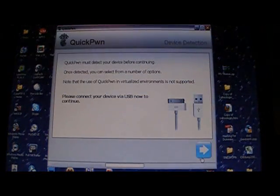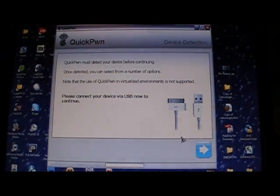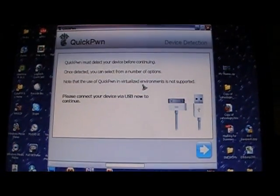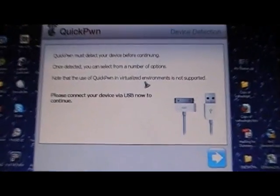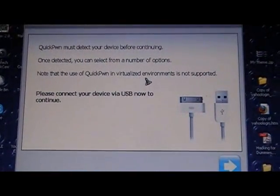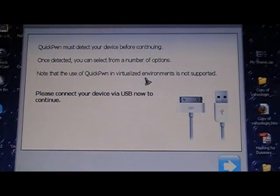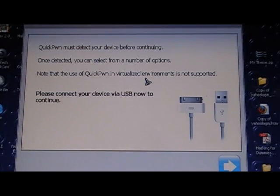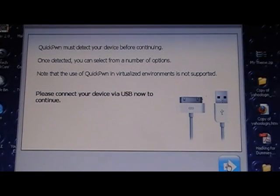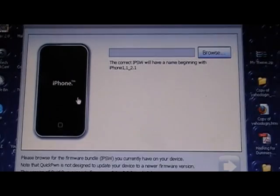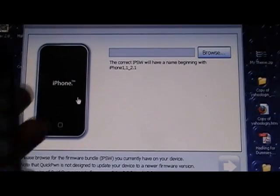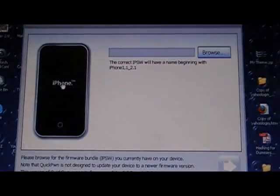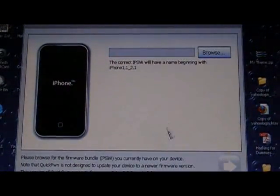You can close that folder now. And now it's just going to say that QuickPwn must detect your device before continuing. So just click the next button. And now as you see it automatically detects what device you have. It says iPhone right here.